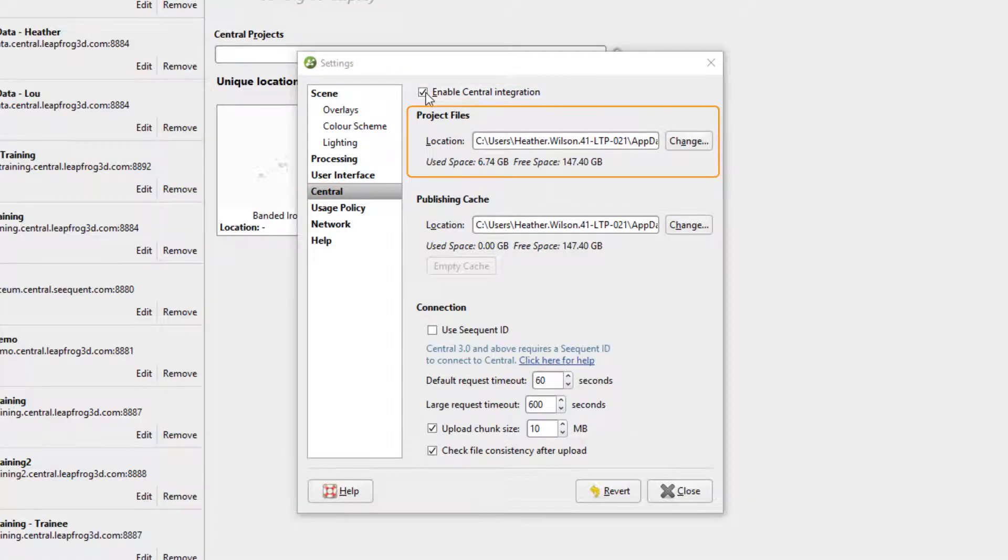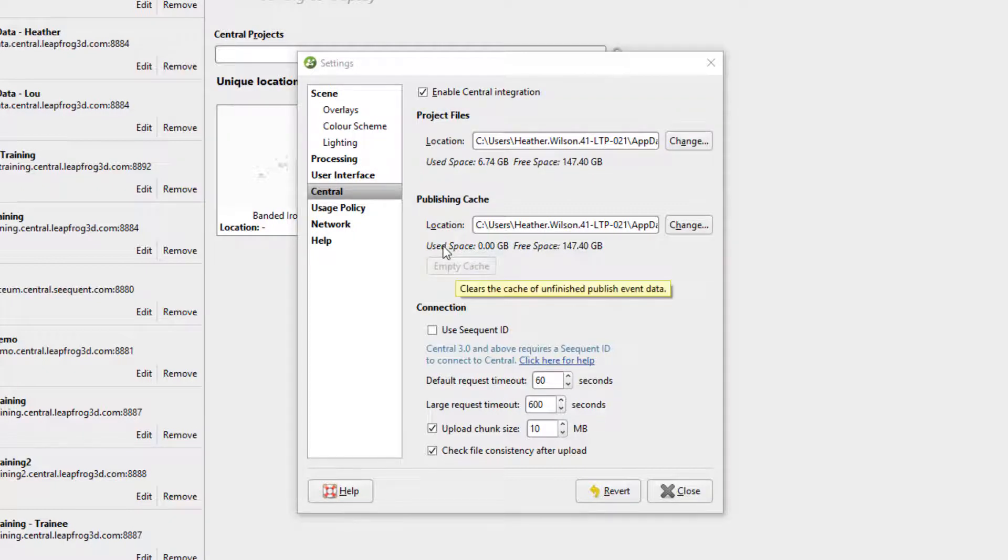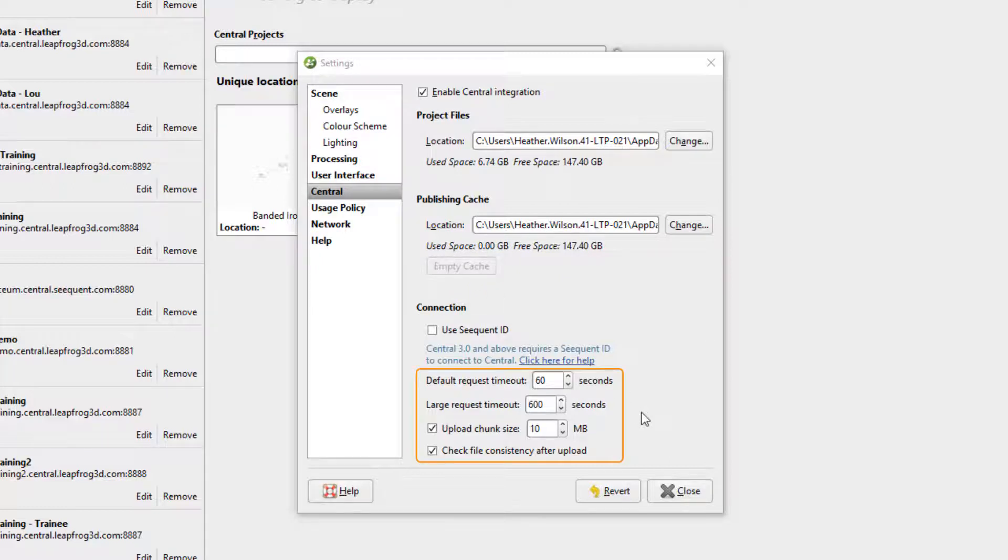Below we can choose the location for local copies of downloaded Central projects, the publishing cache location in case the default C drive location is full or restricted, as well as setting server timeouts below. You may want to adjust these timeouts depending on the reliability of your internet connection.